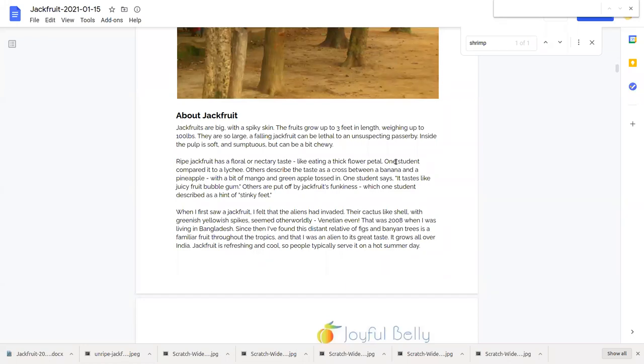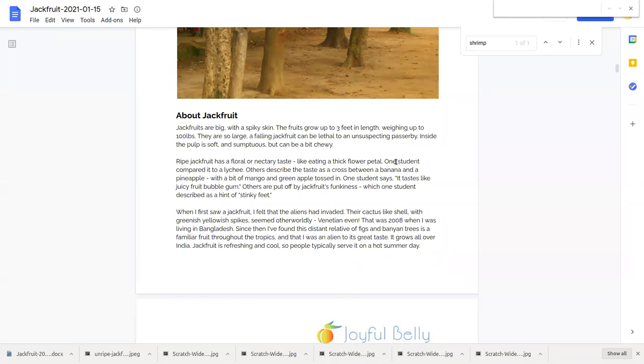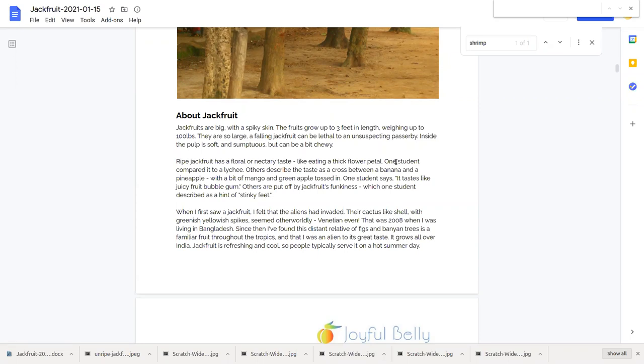Ripe jackfruit has a floral or nectary taste. One of our students compared it to eating a thick flower petal and also compared it in taste to a lychee. In fact lychees have an exterior that is similar to jackfruit, lychees are red but a little spiky too just like jackfruit.